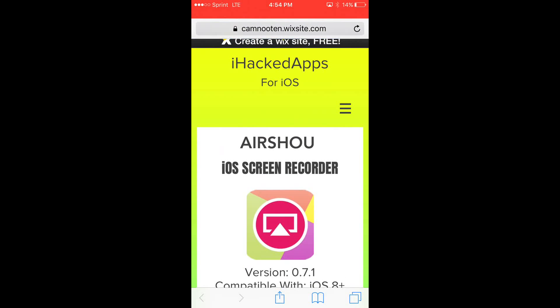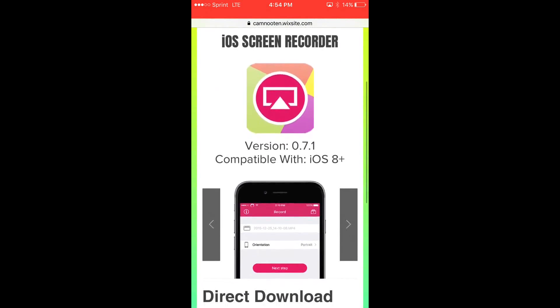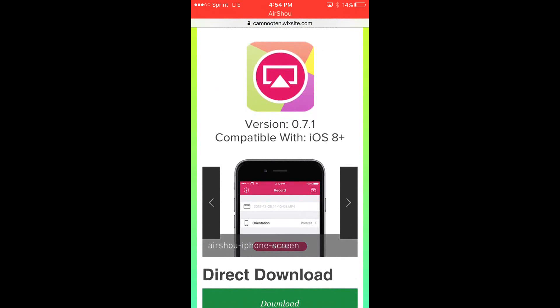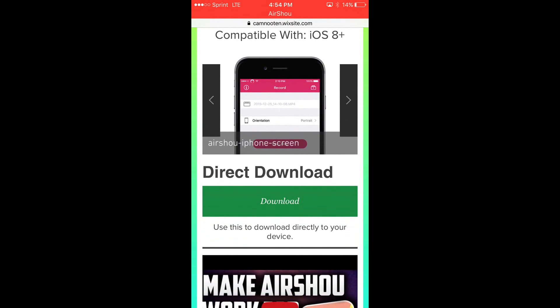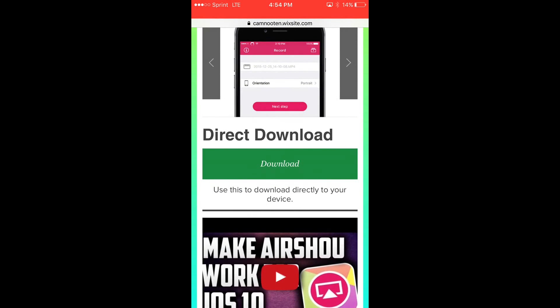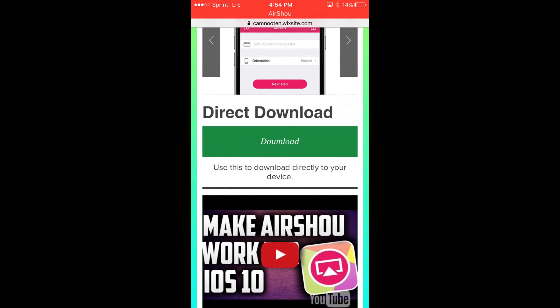Airshow iOS screen recorder, and it's going to be compatible with iOS 8 plus. And then it's going to have Direct Download. This one's what you want to download.